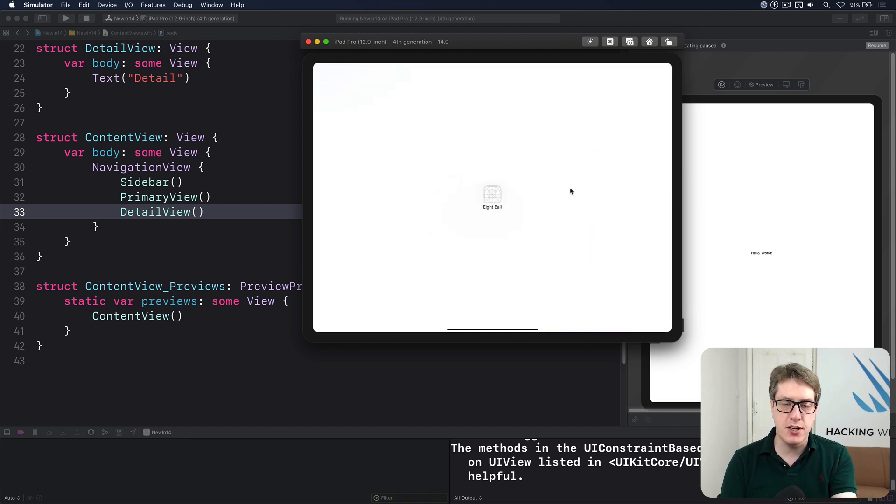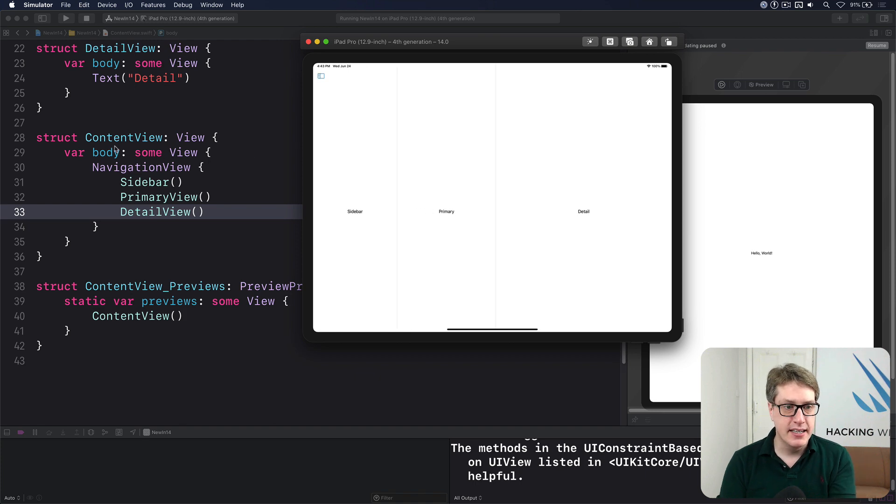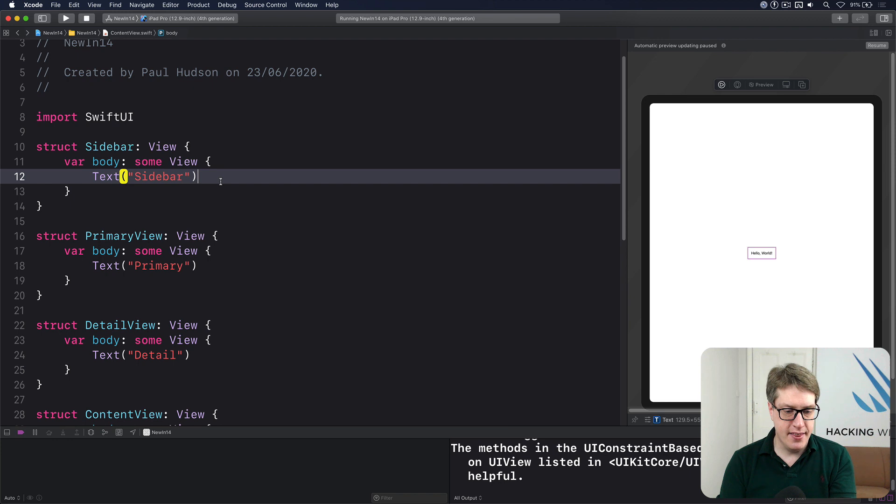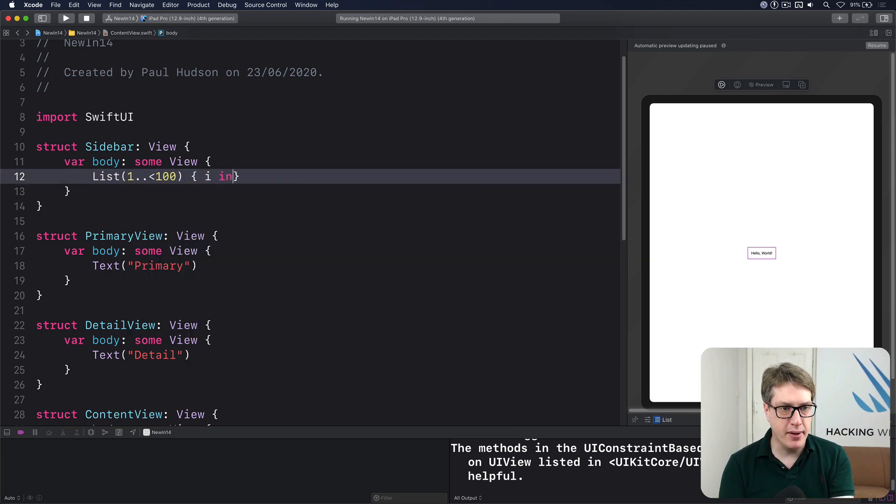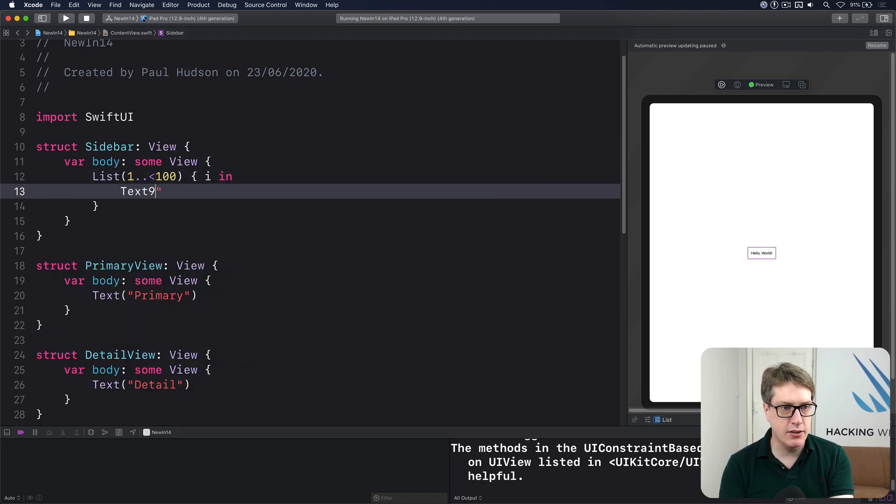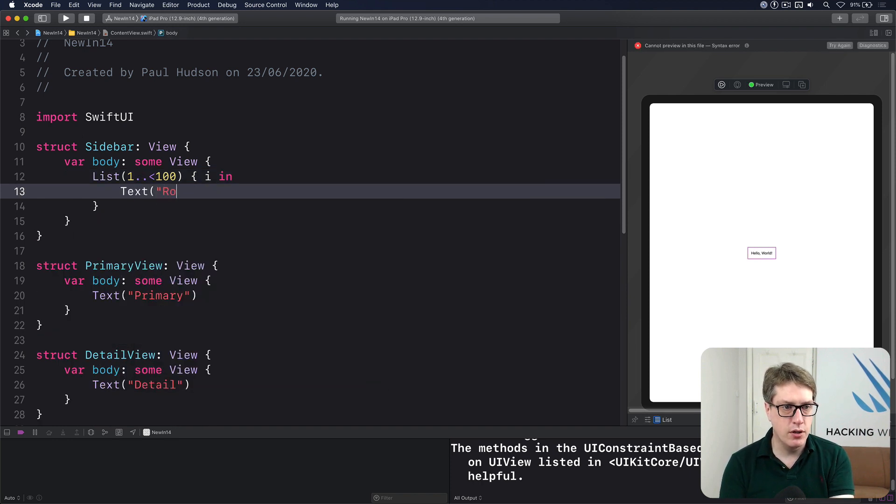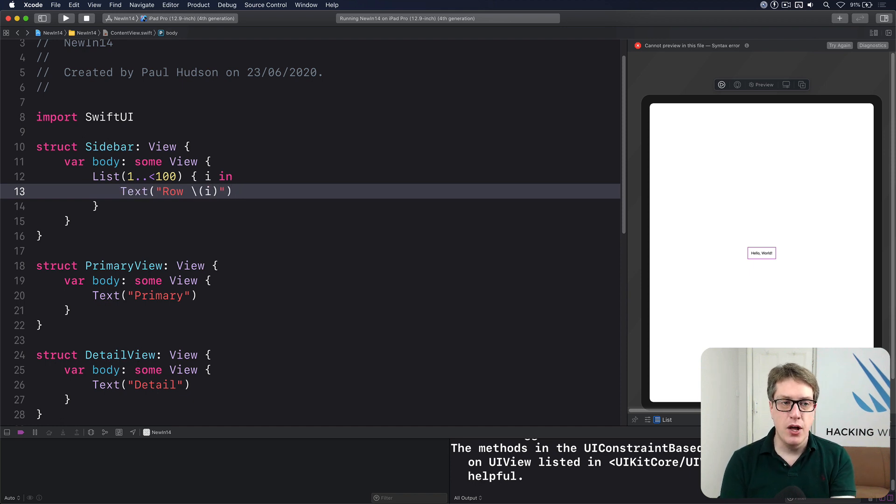Now if you're going to use your sidebars with a list, I recommend you customize this very carefully. Let's try that out first. If I go back to my sidebar and say there is a list of 1 to 100 with i coming in and text, I'll do row i. I've got a list here now.